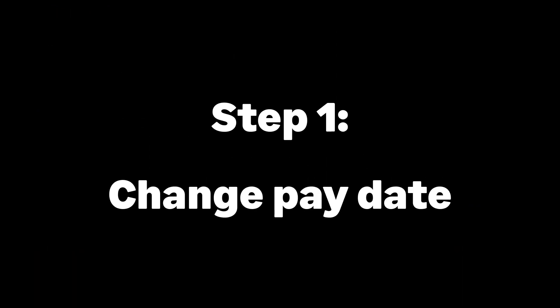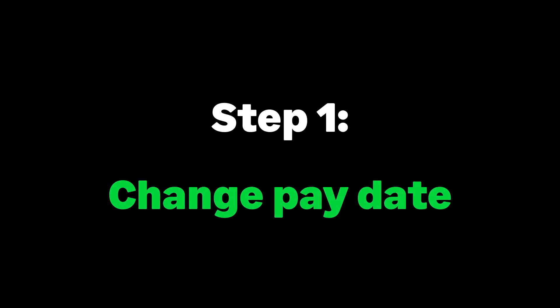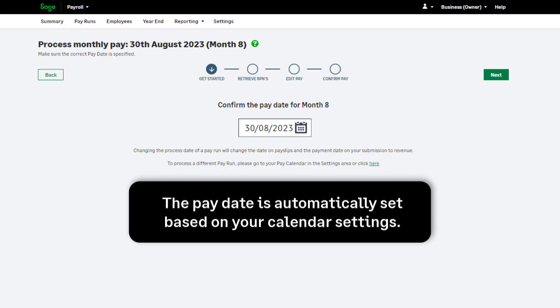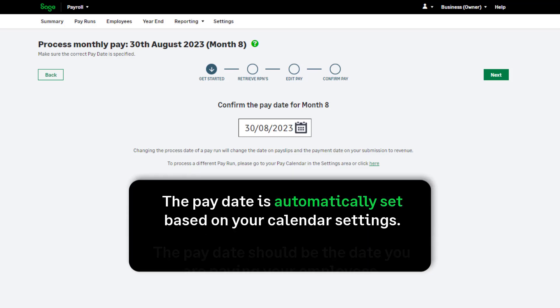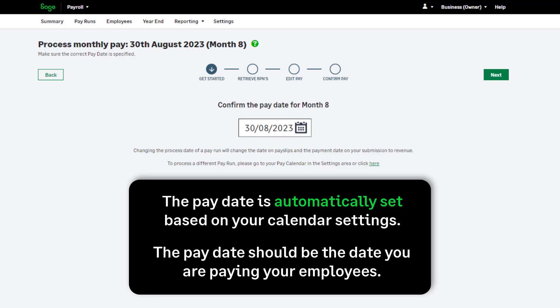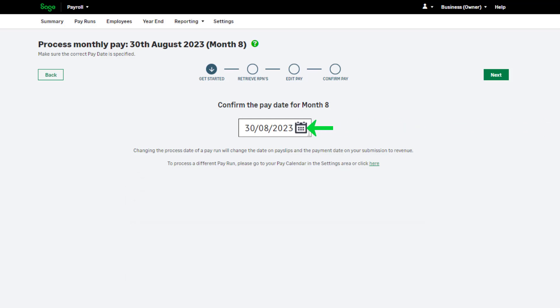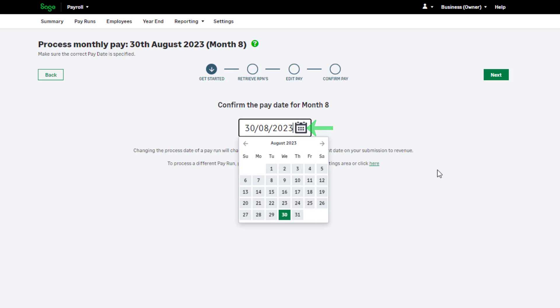Step 1 of your pay run is to confirm your pay date. The date is automatically set for you based on your calendar settings. The pay date should be the date you are paying your employees, not the date you are processing the pay run. To amend the pay date manually, click here. You aren't able to select any dates outside of the current tax period, meaning you can't skip a pay period.